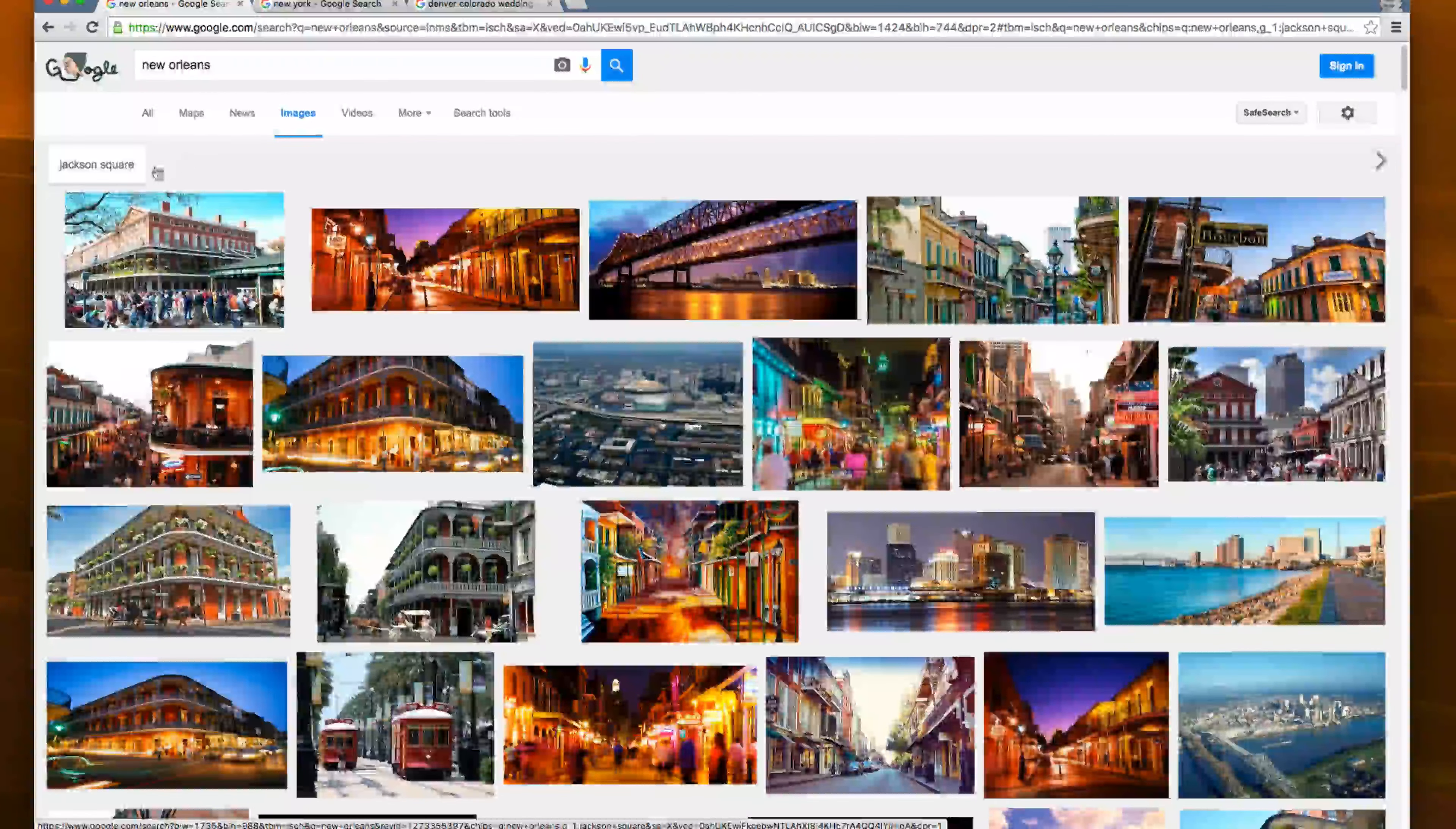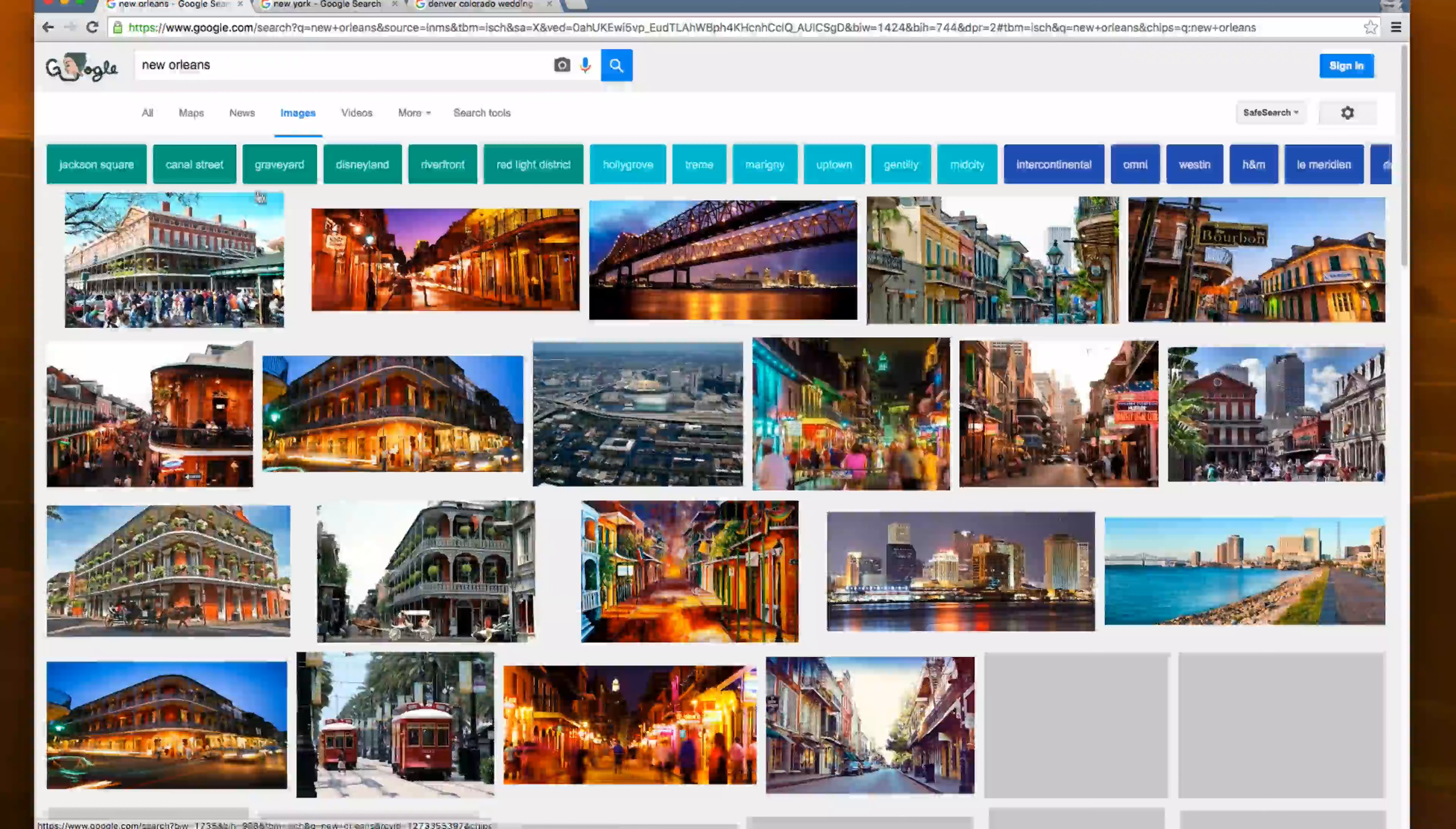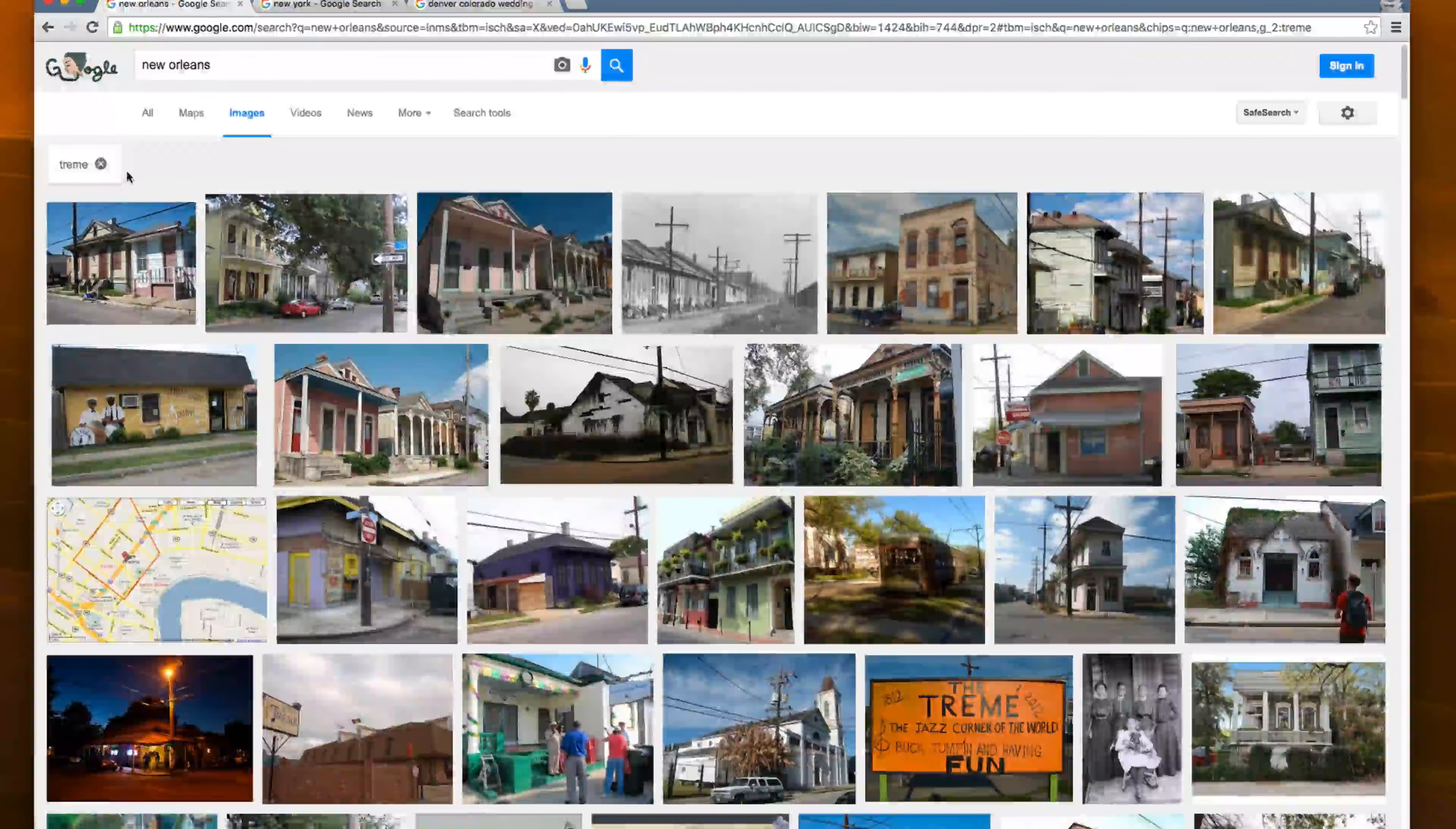Now not every single one is going to have sub filters. So this one only has one. I can see at night. That's a pretty cool filter that I can actually filter down that far. Let's say we can say I actually want to see the Treme section of New Orleans. So here we go. Here's the Treme section.